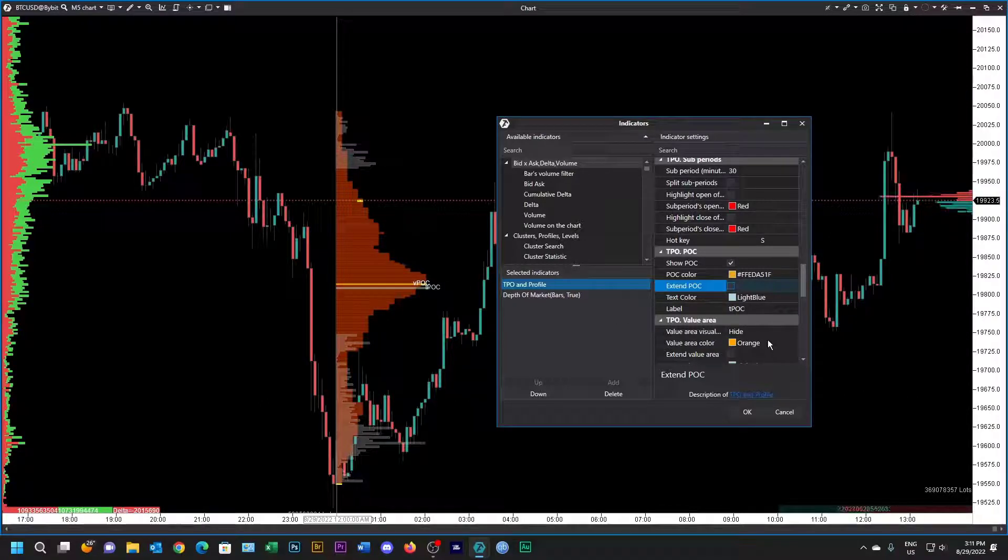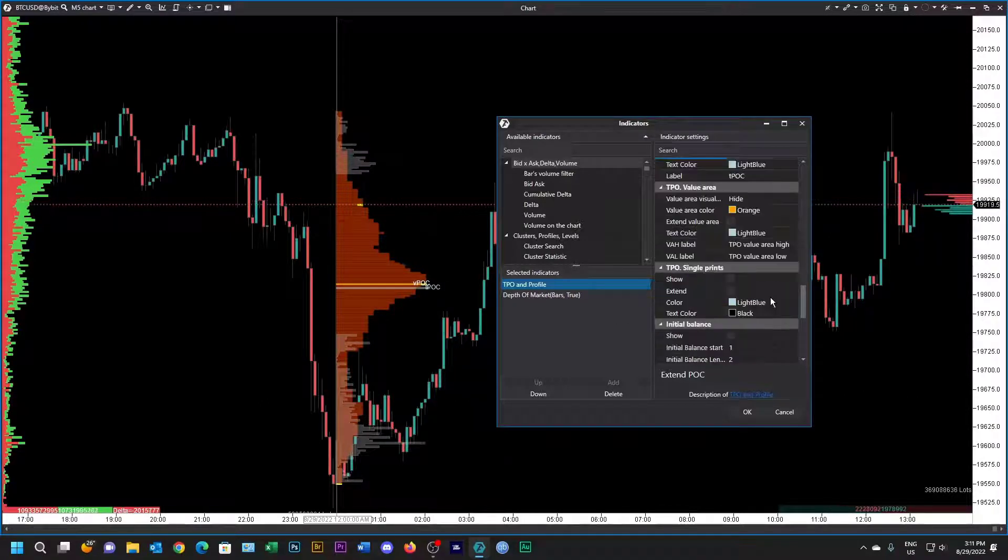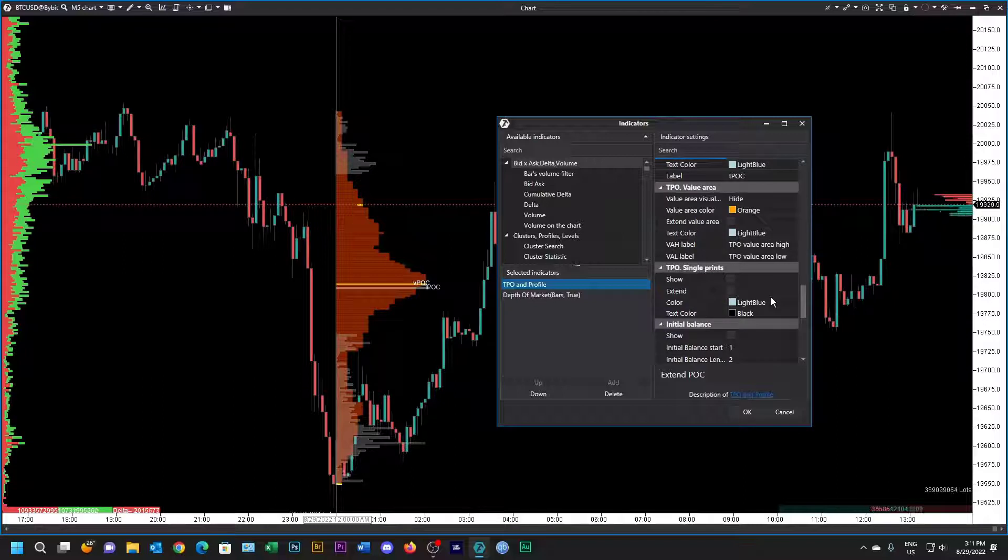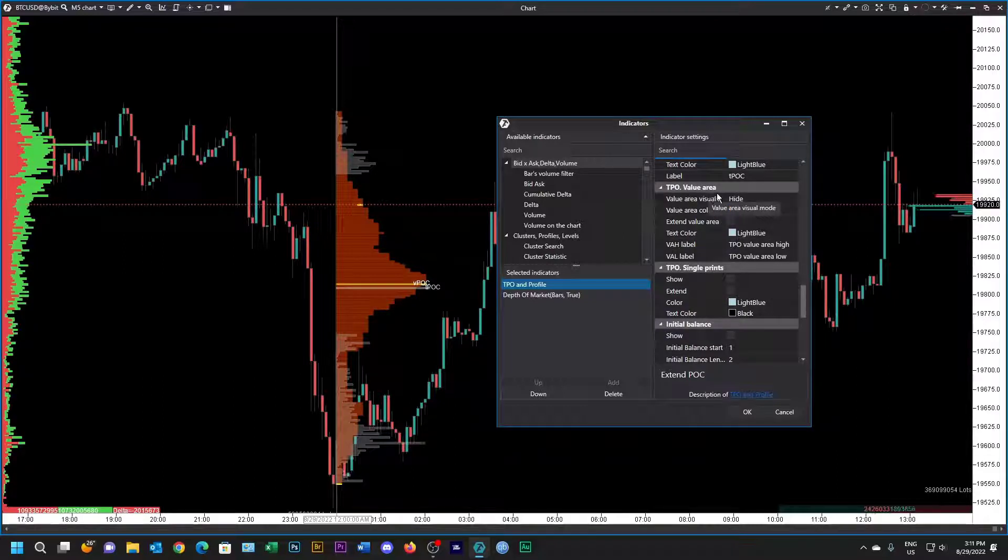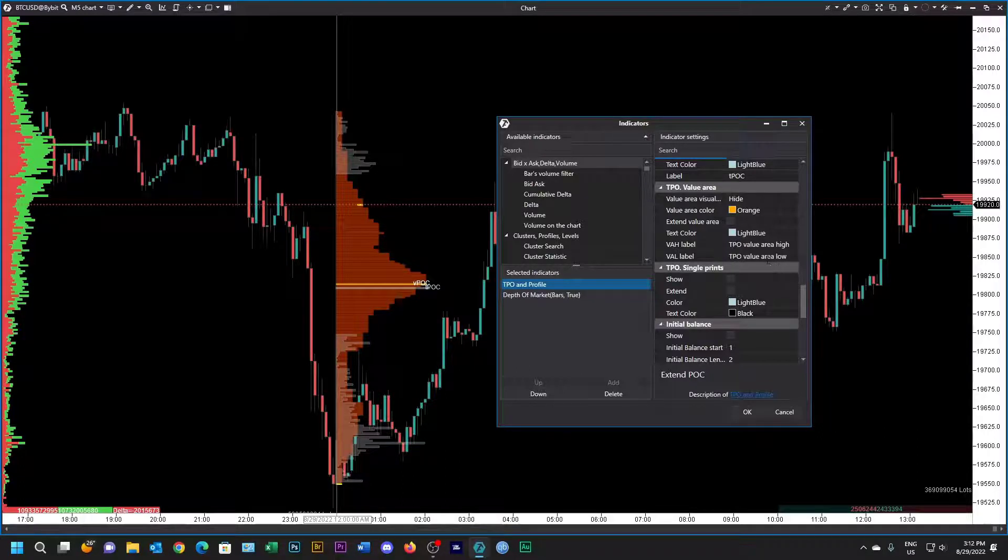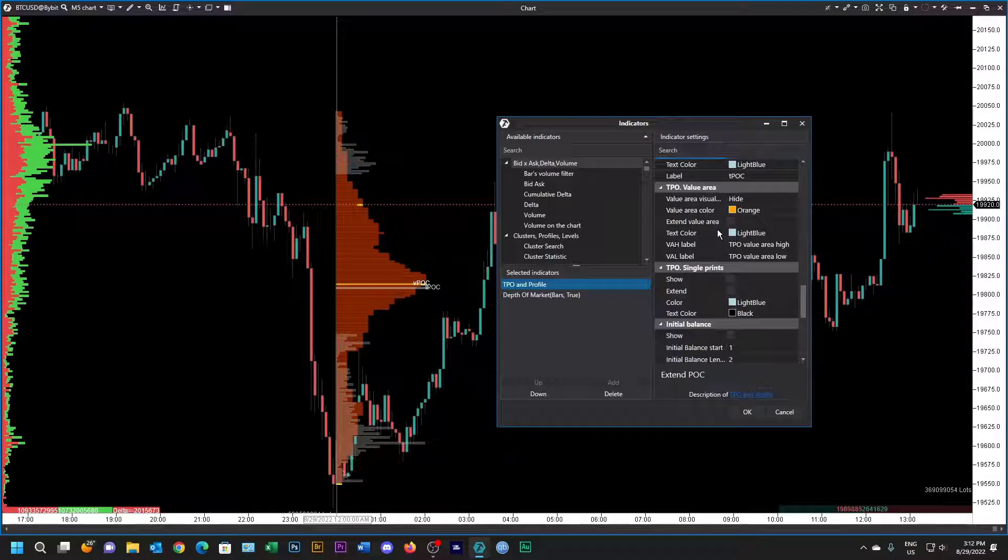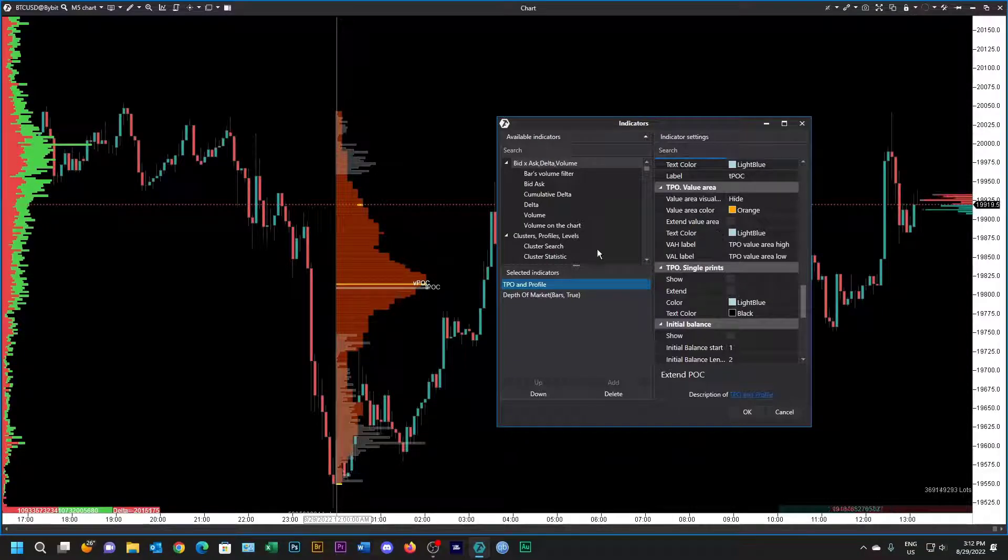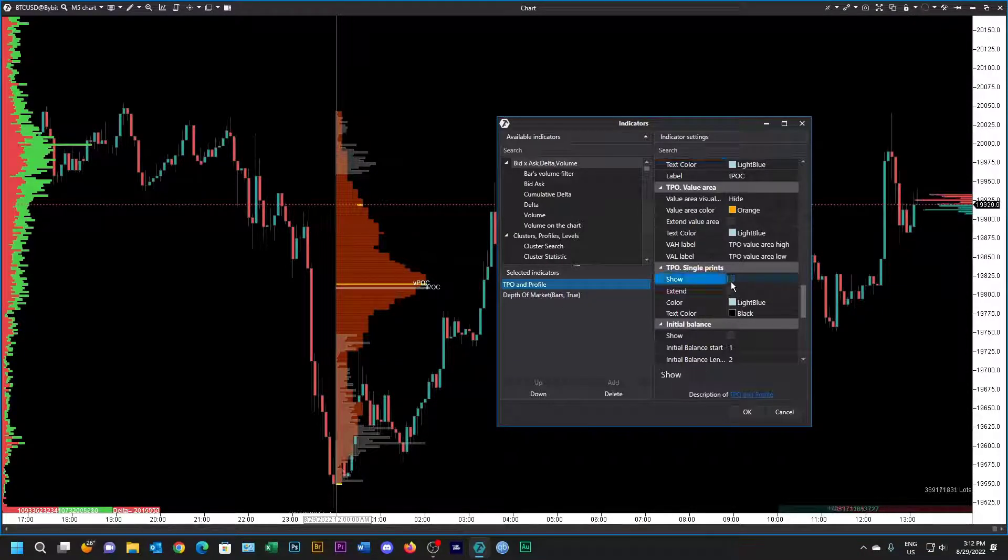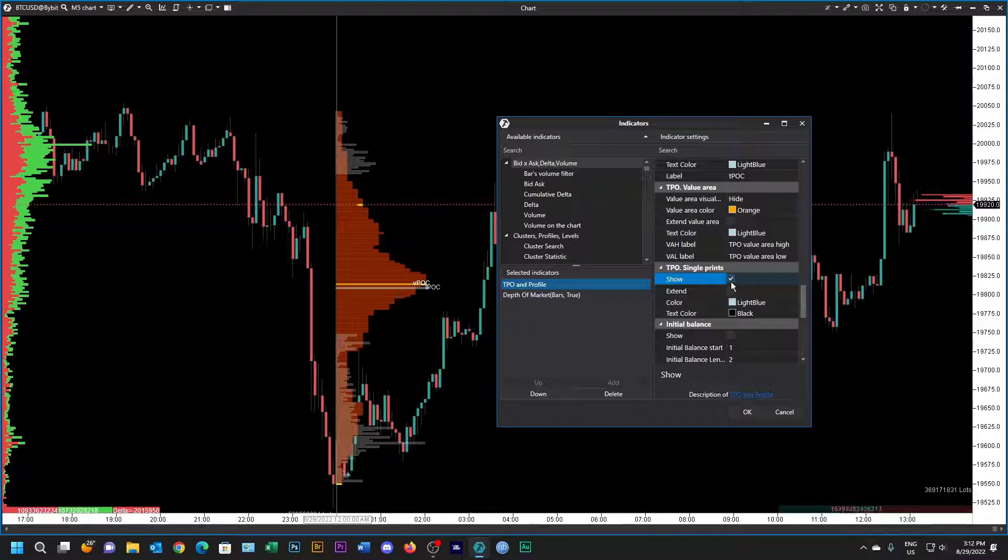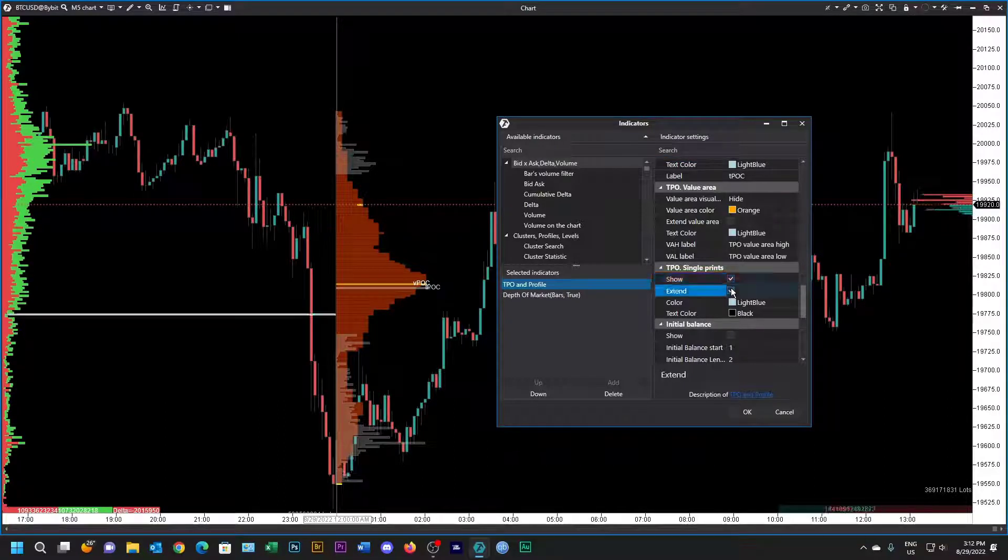The TPO value area I've hidden, so it actually doesn't matter what you put in here. I've got other templates where I can look at that and it's very close to the volume value area which we are showing. As far as single prints go, I'd like to show them. I'd like to extend the line so we can see there's a single print.